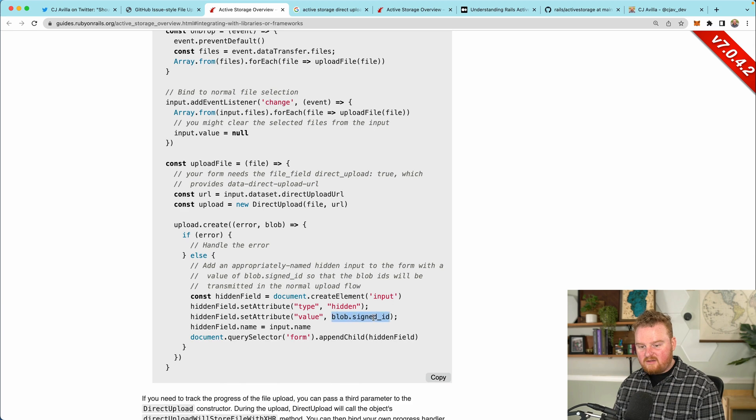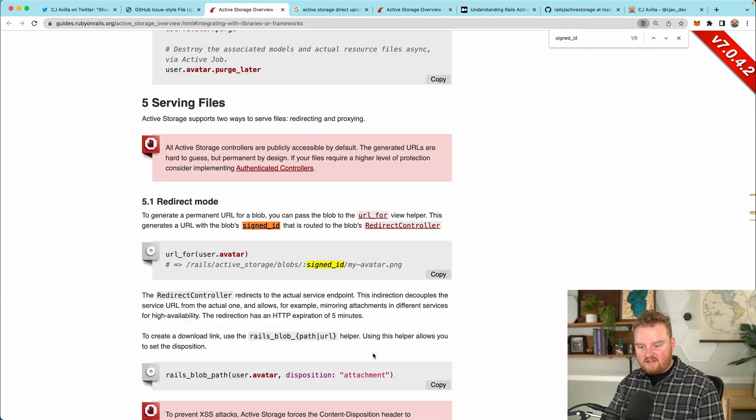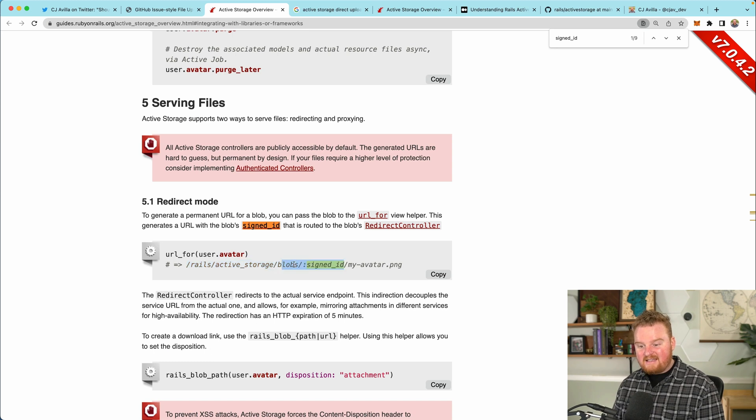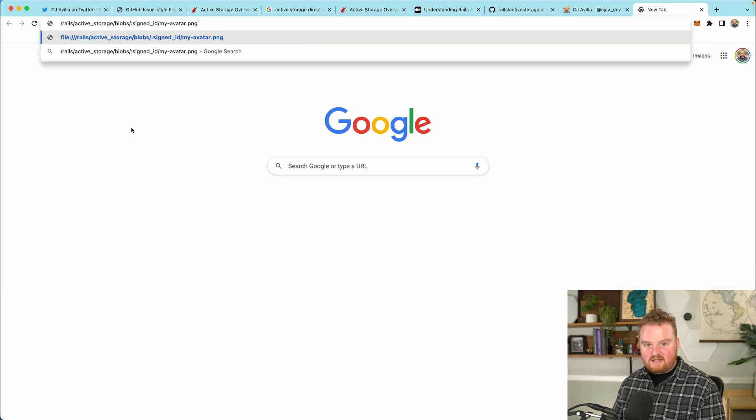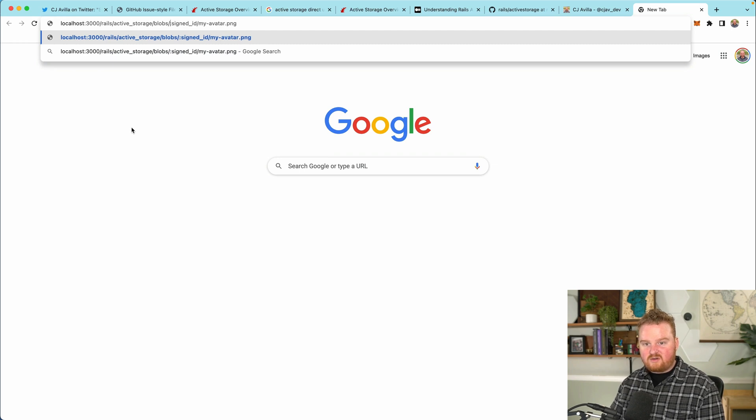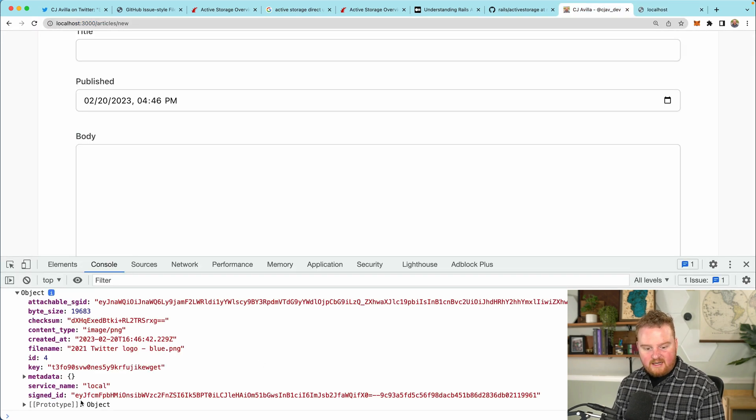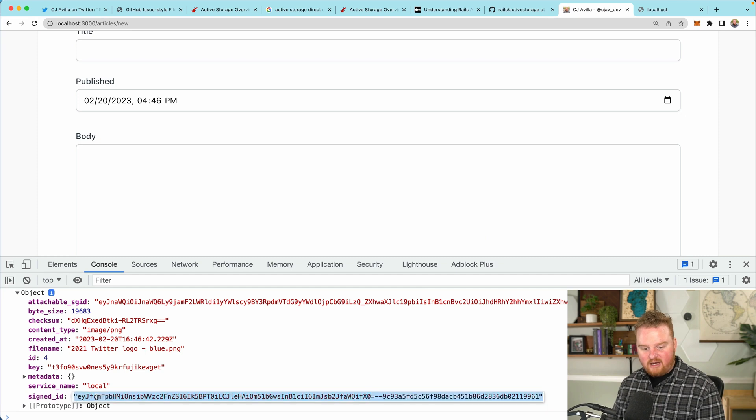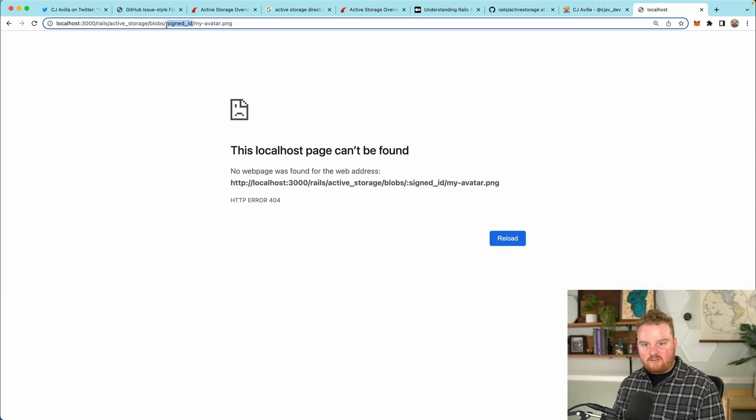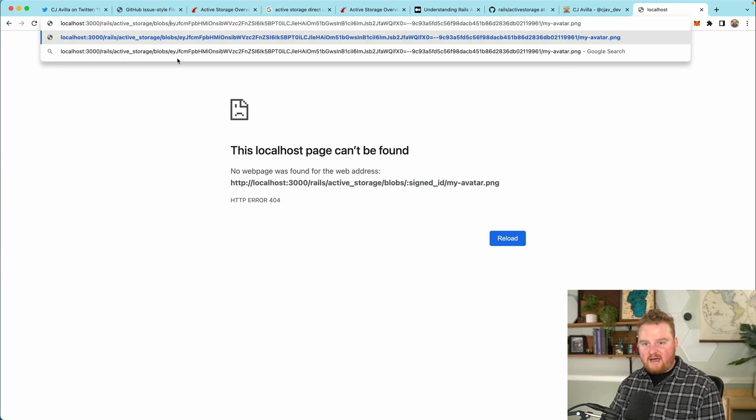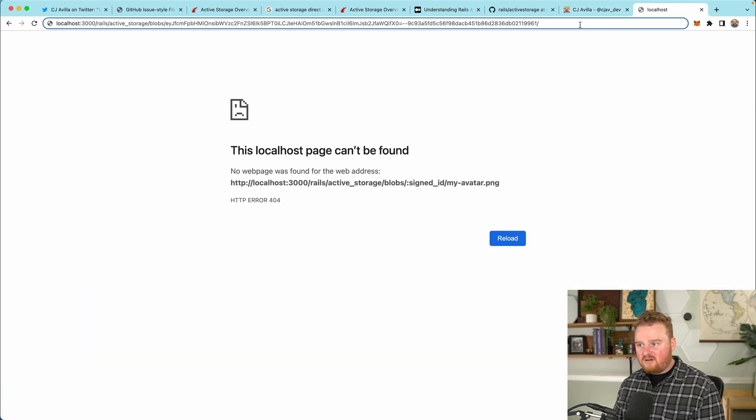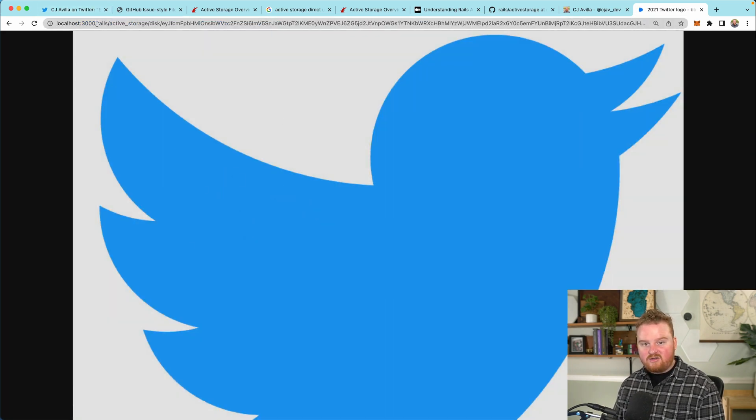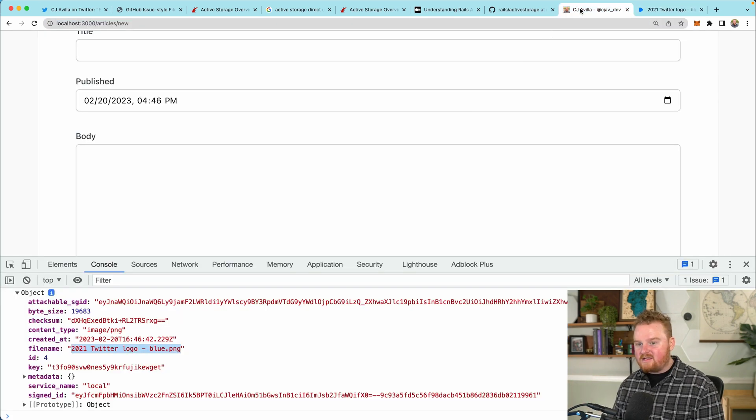We can use this information to then construct a URL. If we look at the documentation, we see this blob.signedID. Active storage is going to give us some URLs. So here's an example. It's going to be like slash rails slash active storage slash blobs, then the signed ID, and then the file name. If we just copy this and take a look at what we get back. So let's paste this in localhost 3000 slash rails active storage. Now if we grab the signed ID for the blob and we also need the file name, and if we hit enter, now we see this image.